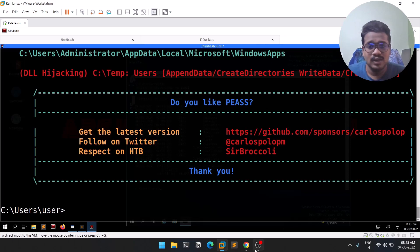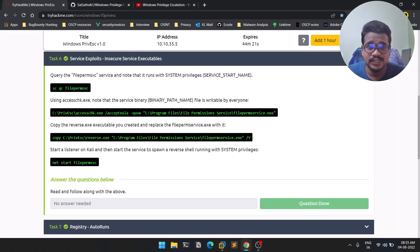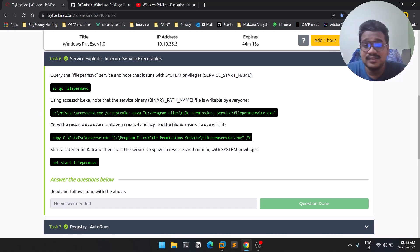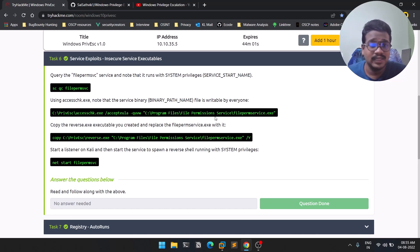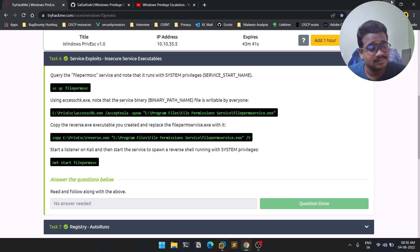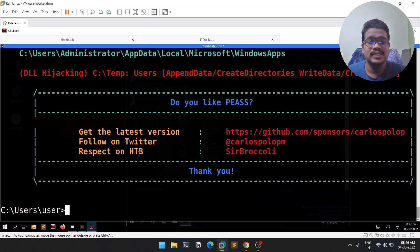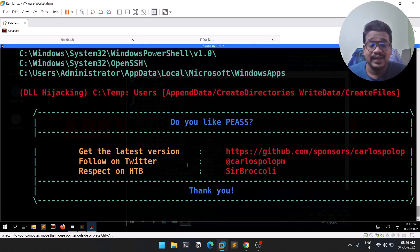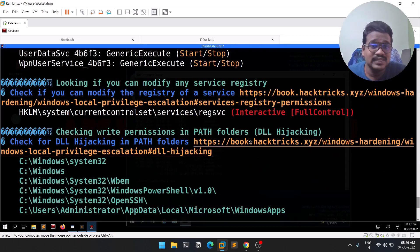We'll get service information shortly. Let me explain what insecure service executables means. A service is an application running in the background. What happens here is there's a program or binary whose location is writable — the permissions given to that folder allow read and write by everyone. We'll find a binary called filepermservice.exe and overwrite it with our reverse.exe to get a session.